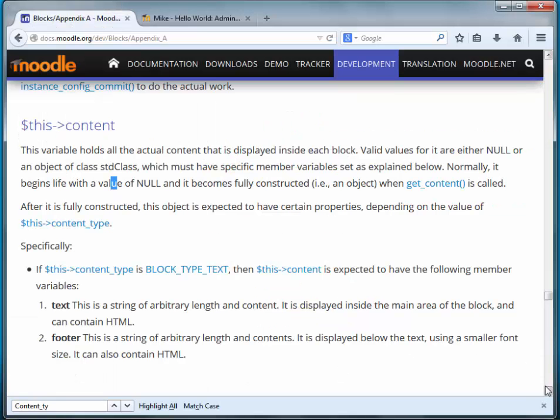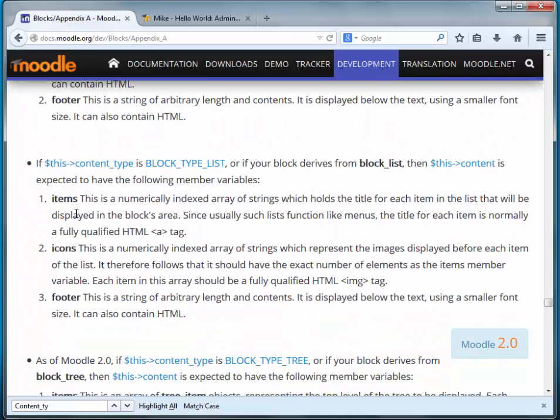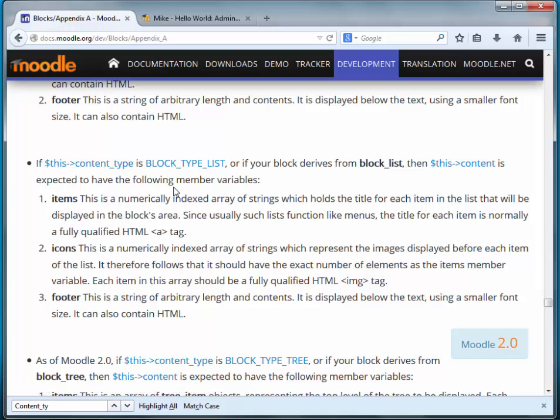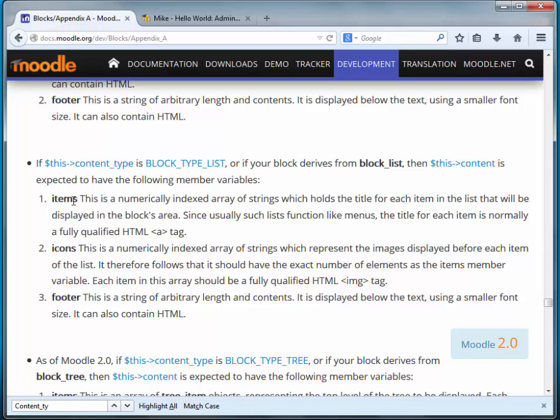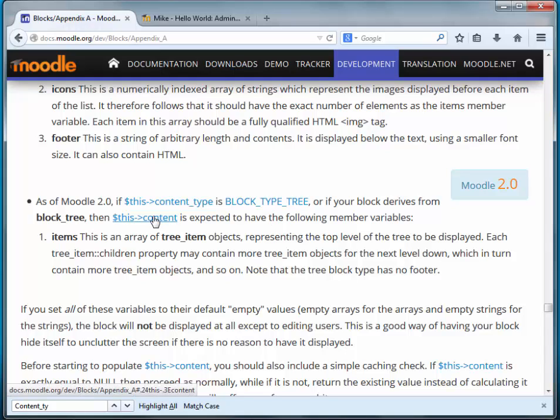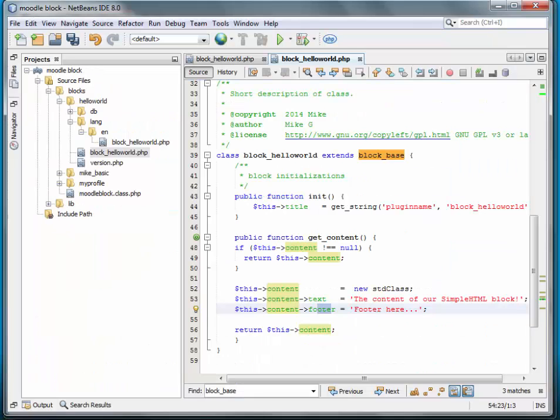The other two context or block types are list and tree. If it's block_type_list, then there's three variables and it explains which each one of these variables are. Same thing with block_type_tree. It all depends on what kind of content you're going to be displaying. In terms of the block tree, just one item is needed.